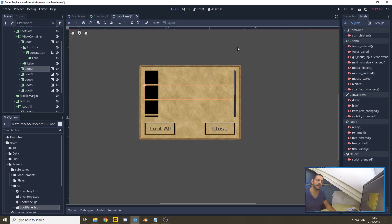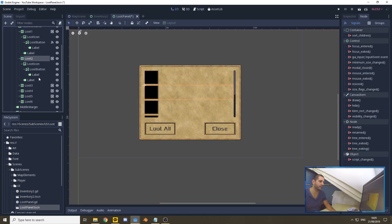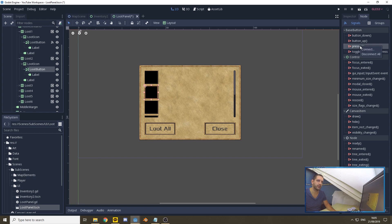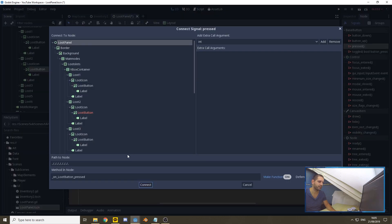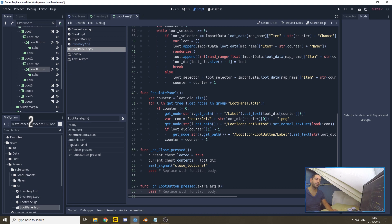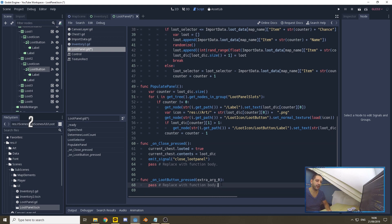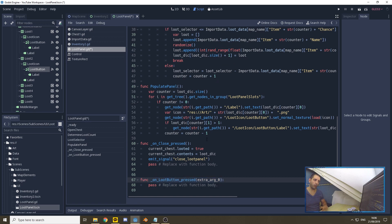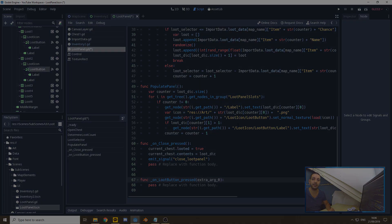We're going to do the same with all the other panels. We select the loot button, connect it, and as you can see it has exactly the same function node because these nodes have exactly the same name. This lets me connect all of them to the same function with an extra argument currently set to zero. I'll be setting up all six buttons off screen and see you back after that.